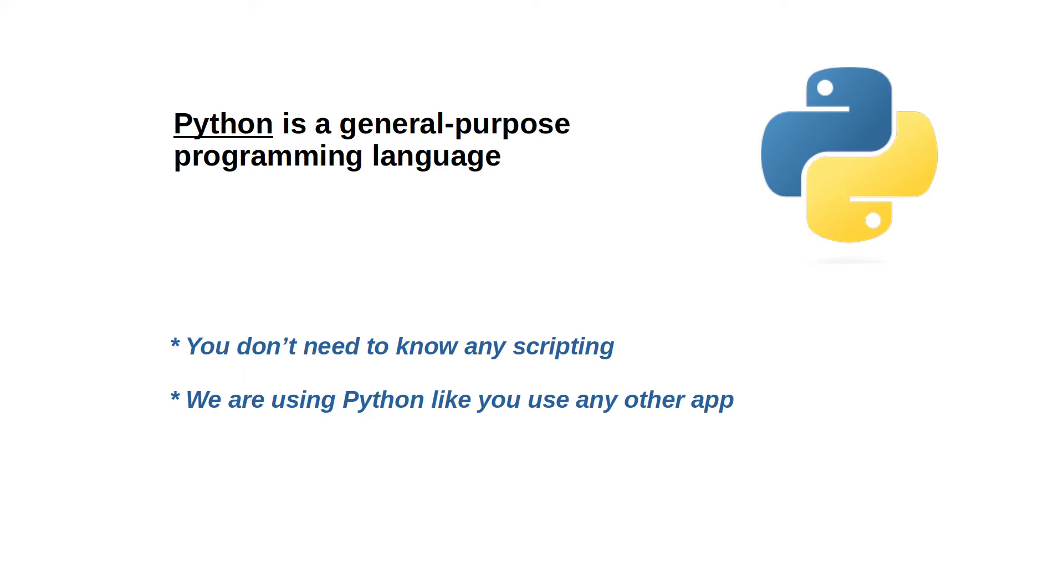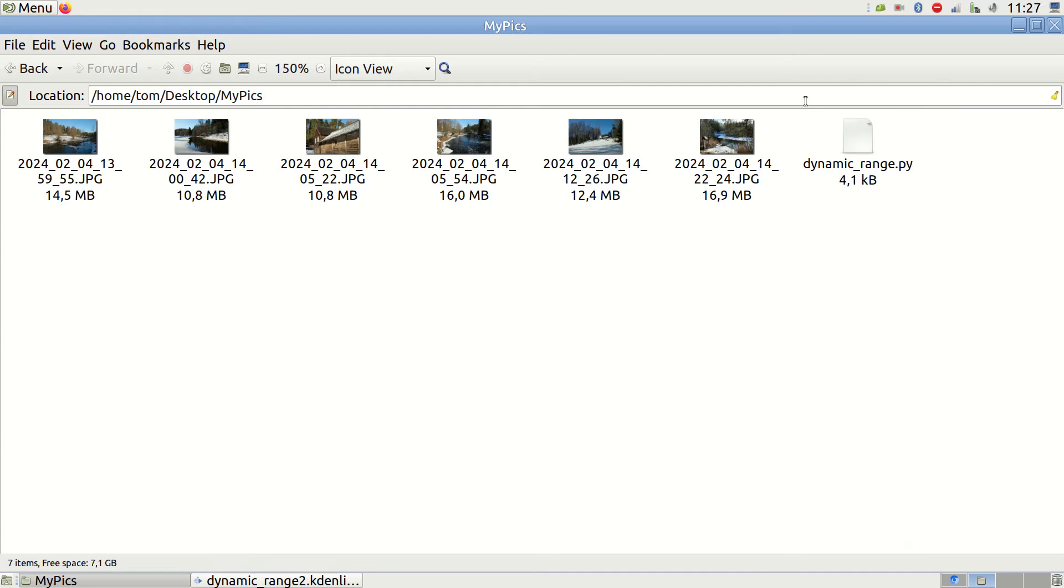Now how does the tool work? It is straightforward and requires minimal effort. The tool is in the form of a Python script, which you can download using the link in the description box. Once downloaded, place it in the same folder as your photos.